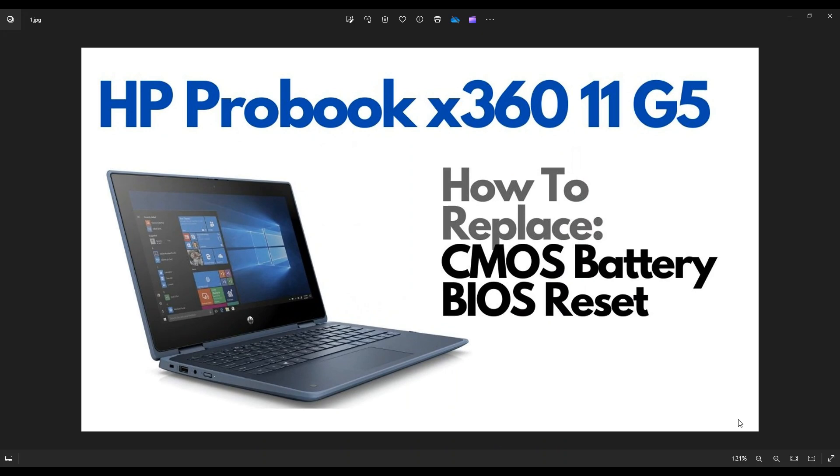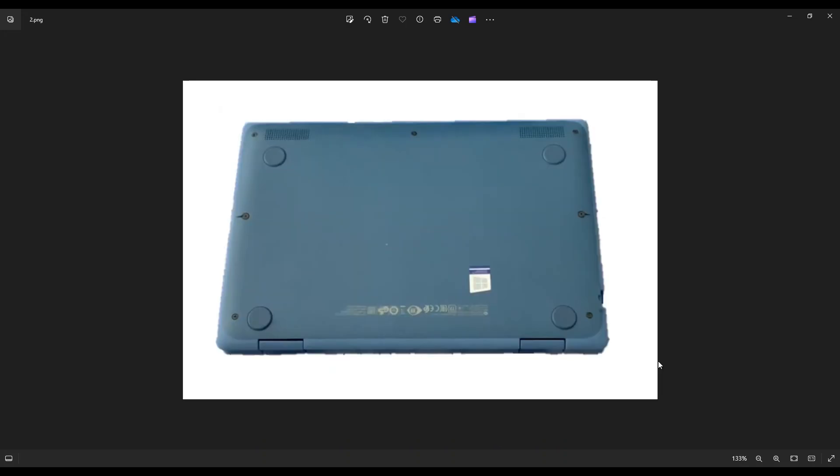I'm going to show you how to get inside, access your CMOS battery, if you need to replace it, or if you're trying to reset BIOS. So first thing, power down your computer the correct way. Make sure it's off and unplugged from your charger. We're then going to flip it over to access our bottom case screws.